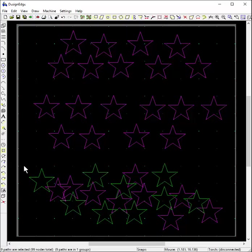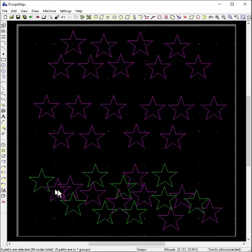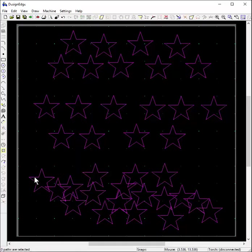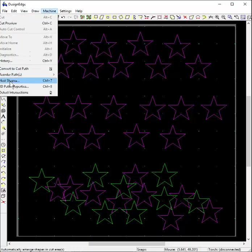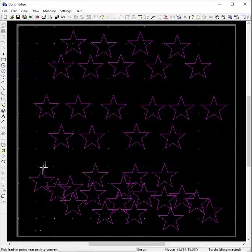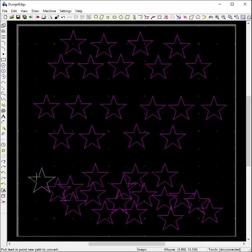We turn around and say, okay, well here's a group amongst all of these individual stars. I want this group to be converted to a cut path, so I convert to cut path. And again, I try and select the group, and no matter what I do, I can't select all of the group at the same time.